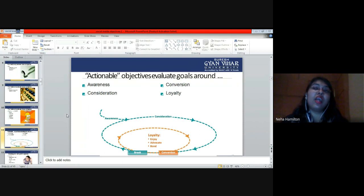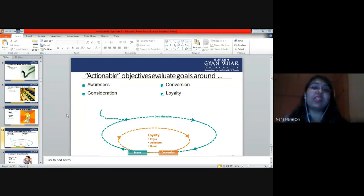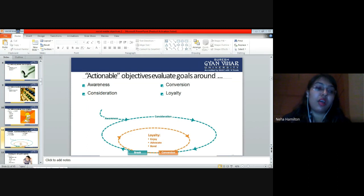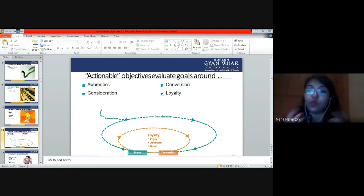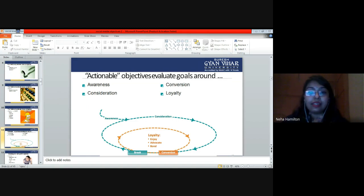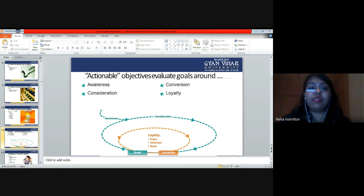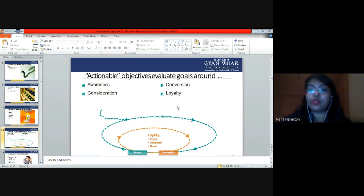Now this is a concentric circle diagram where you evaluate your goals or objectives on four parameters. What are these four parameters? The first is Awareness, the second is Conversion, the third is Consideration, and the fourth is Loyalty.